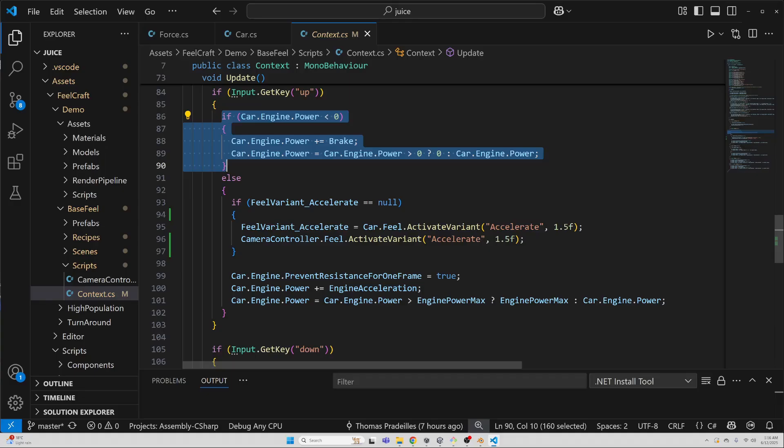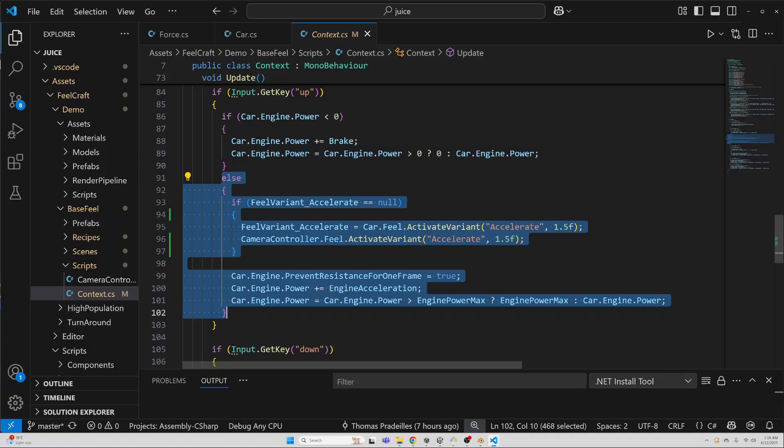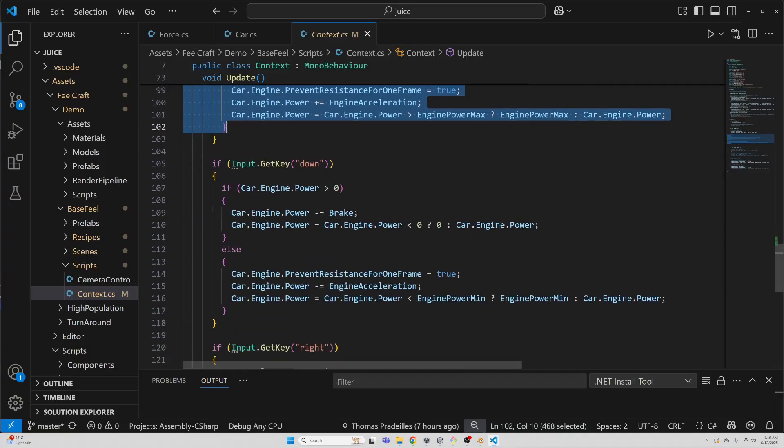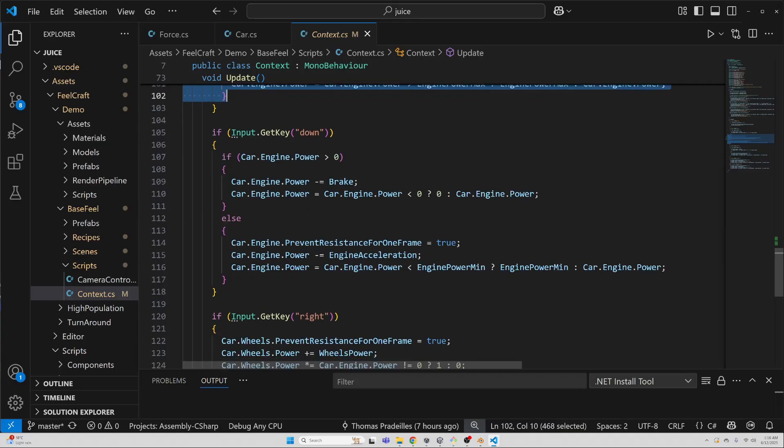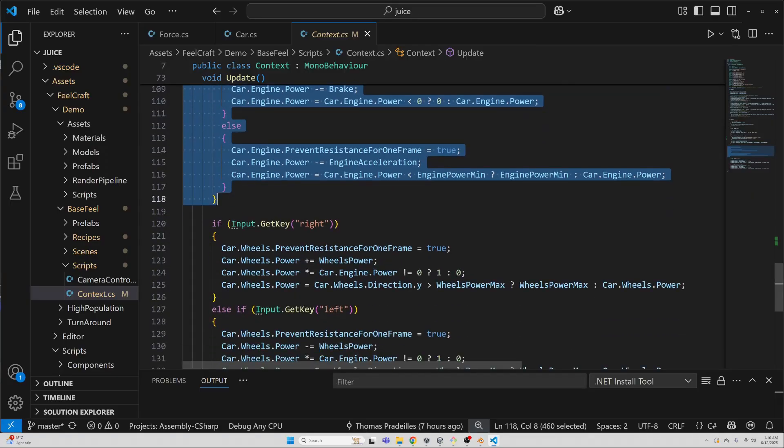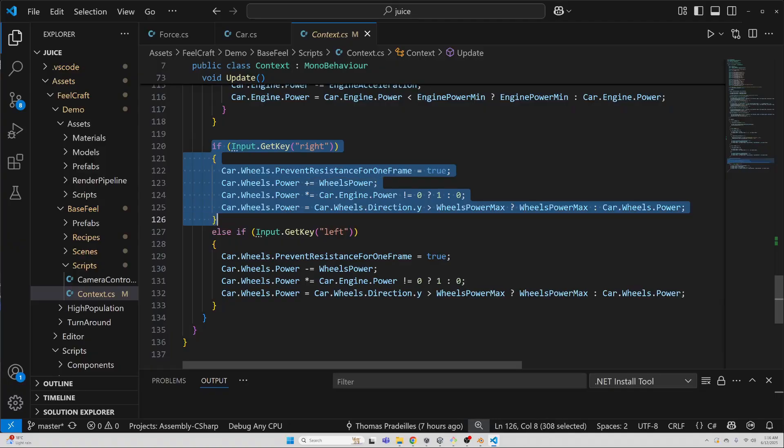Otherwise, it's an acceleration, so I activate the acceleration feel if it's not already active, suspend the engine resistance for one frame, boost the engine power, and cap it between min and max values. I do the same kind of checks for down, left, and right inputs, updating forces and triggering the right game feel too much. It gives a nice responsive feel while still being super tweakable.